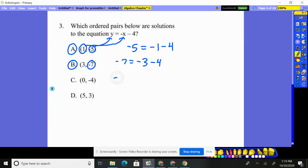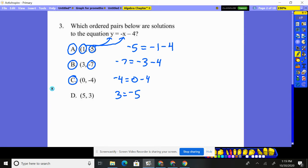Next, y is negative four. X is zero, so the opposite is zero, minus four. Does negative four equal zero minus four? It does. Could it be all of them? Y is three equals the opposite of x — opposite of five — take away four. No, that's negative nine. That doesn't work. So A, B, and C do work.